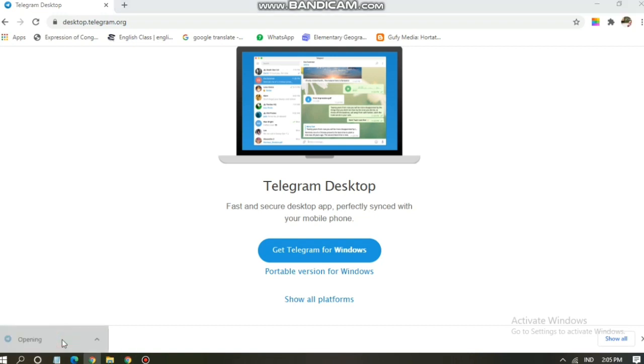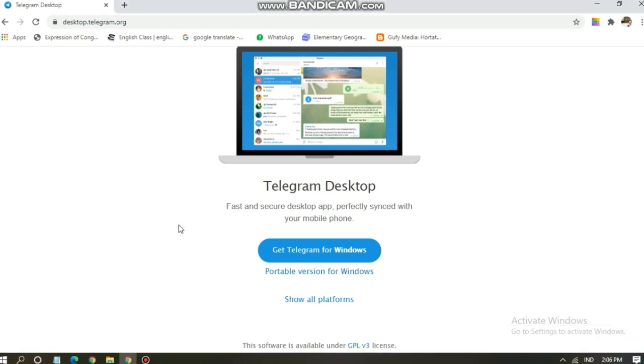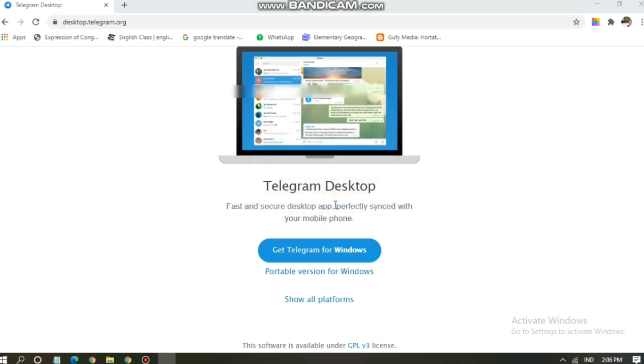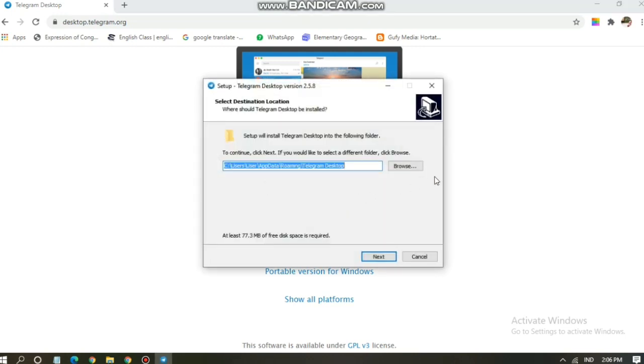Now tap on it. You can see the Telegram icon here. Tap on it and you can run this app on your PC. If you haven't known how to install an application on your PC, please watch this video carefully because now I'm going to install this app, install Telegram app to my PC. Click yes and then next.